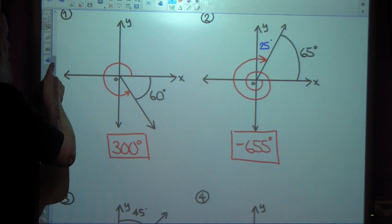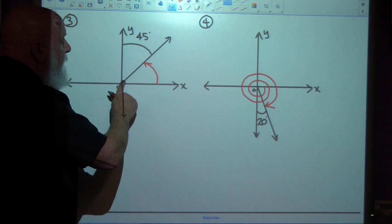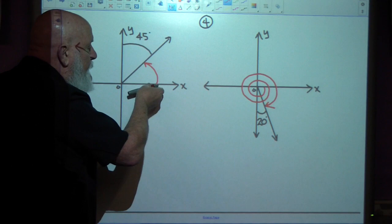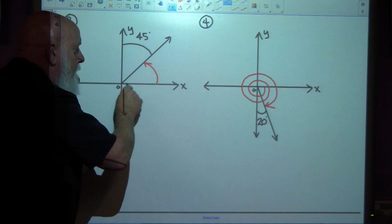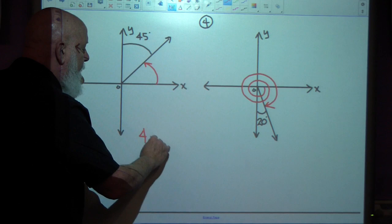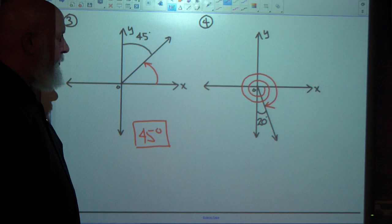Pretty straightforward stuff. Here's a really easy one. We're given the XY coordinate plane. The indicated angle is going to rotate in a positive direction. It's going to stop right here, and they tell us this is 45 degrees. Well, if this is 45, this has to be 45 because this angle is 90. So 45 degrees. The indicated angle and the angle that's given to us just happen to be the same in this case.